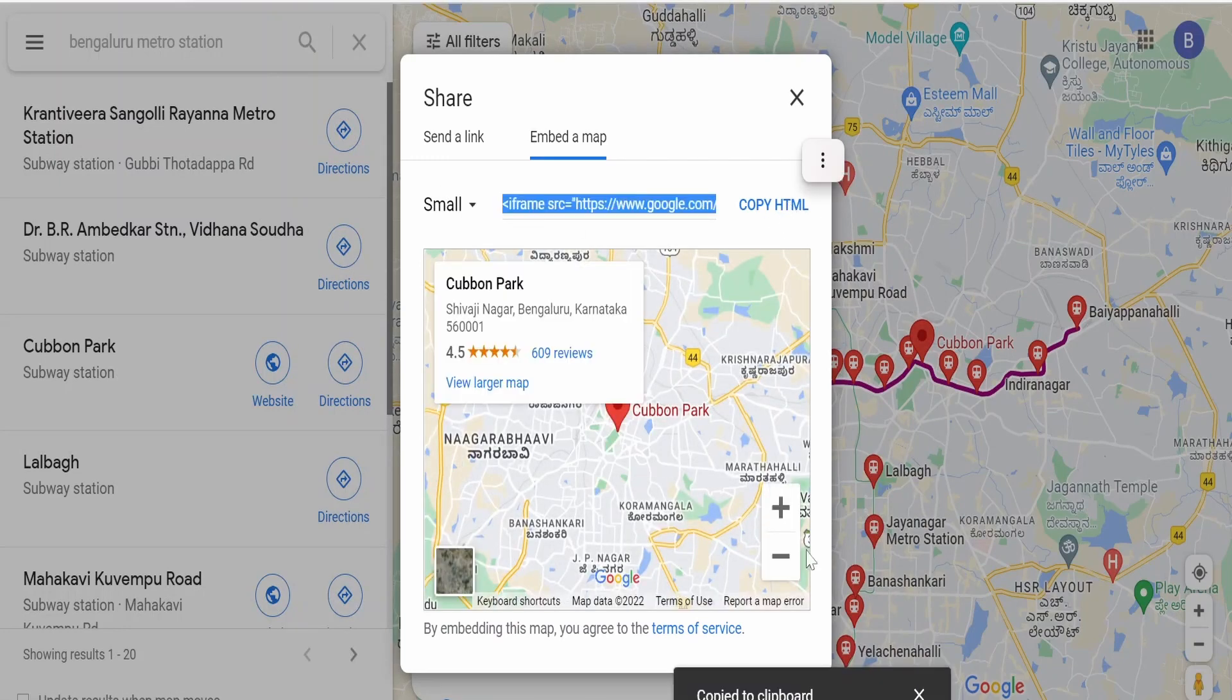As you can see, the message will be displayed like copied to clipboard at the bottom of this web page.